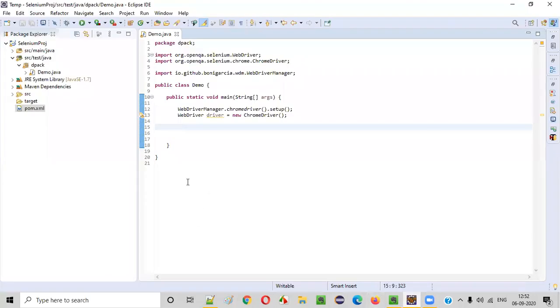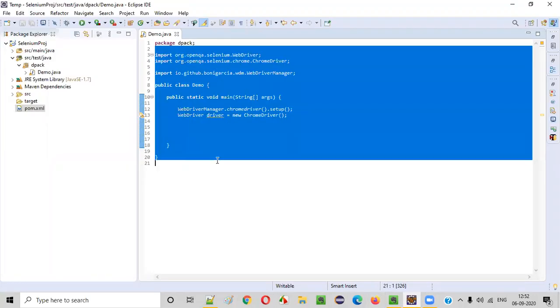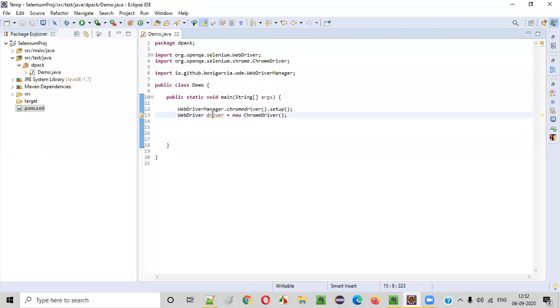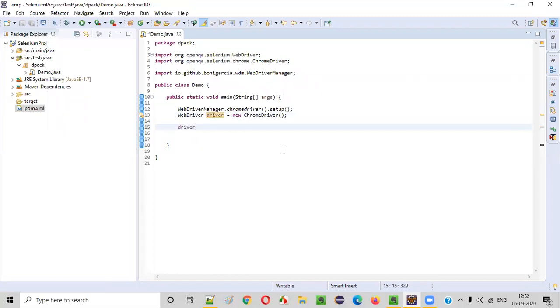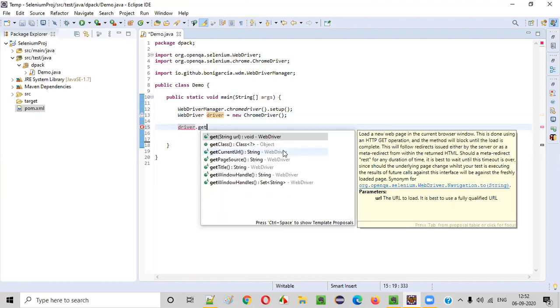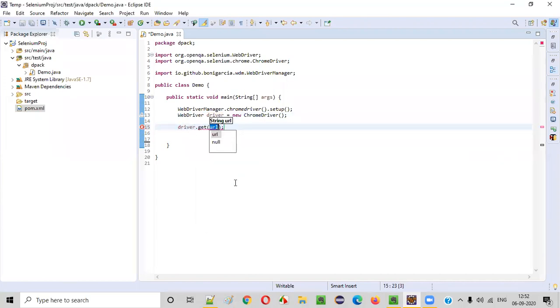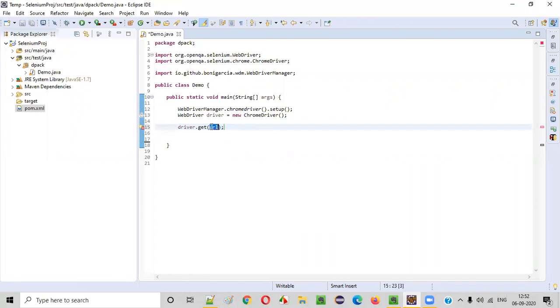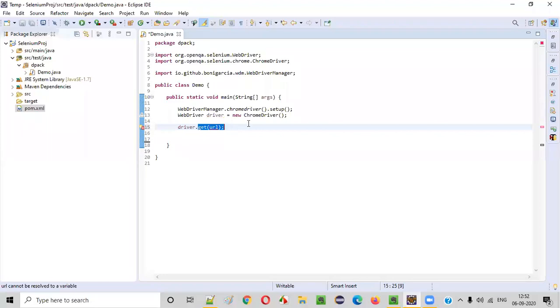So here is a sample Selenium Java automation code. Using this object of WebDriver, I'll write a statement like this: driver.get. So what is the purpose of this get command? Here we need to pass the URL. Whatever URL you pass to this get command will be opened in the browser.